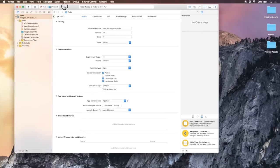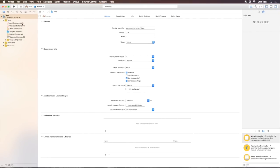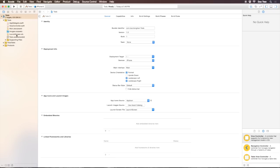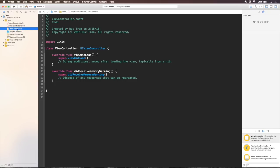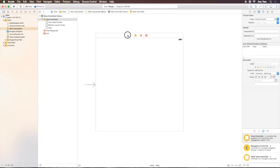Before we dive into what Core Data is, let's set up our app so we have a table view and a button. When we click that button we have an alert view where we can enter an item. I'll go to main.storyboard, choose the view controller, and select portrait width compact, regular height for iPhone.